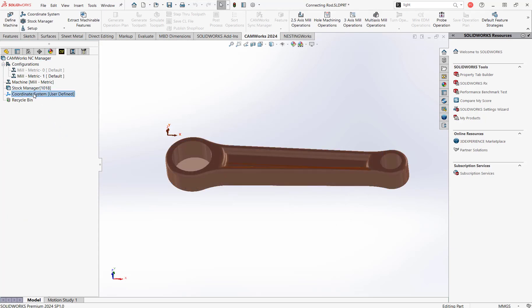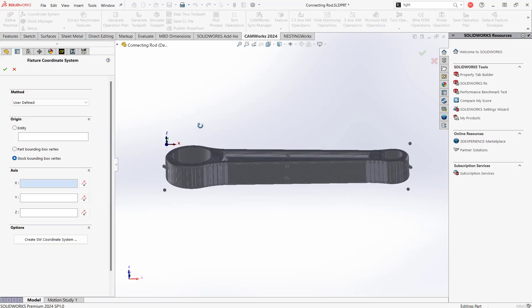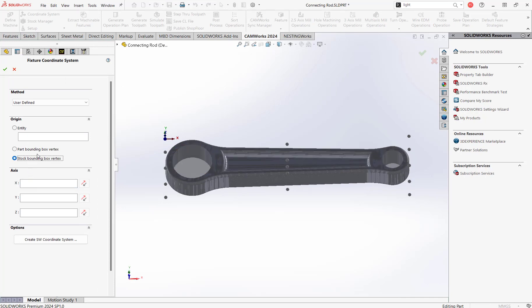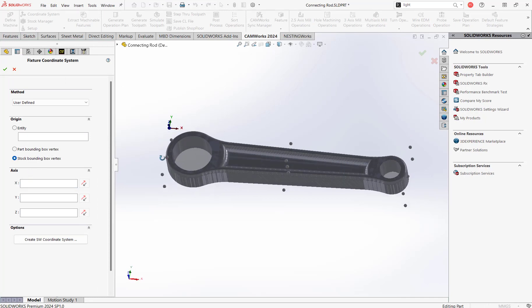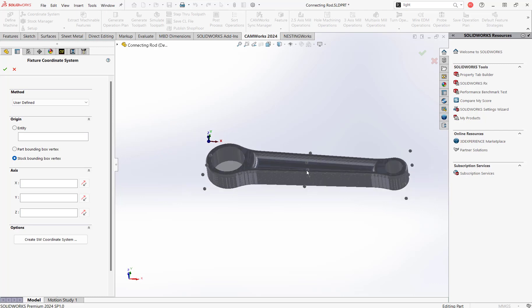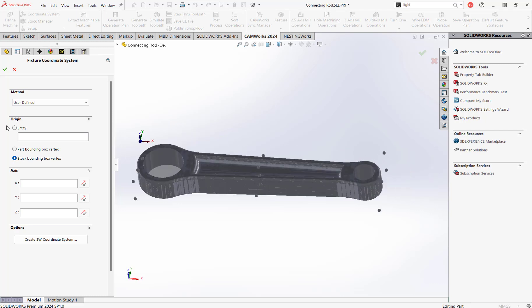We're going to quickly define our coordinate system. The stock bounding box is already defined on this corner, Z is in the direction we want, so we're good to go.